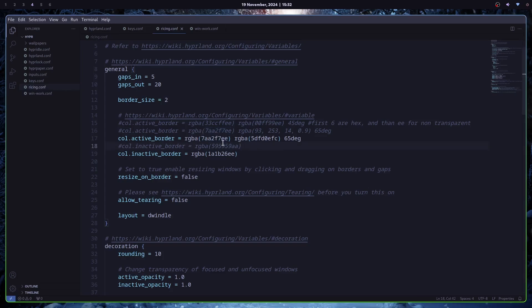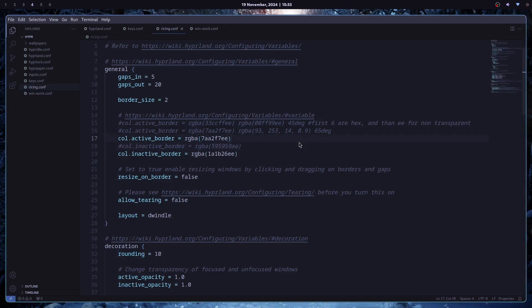And of course, if you want to mix two colors, you just enter them. And 65 degrees is sort of the, what's the word? I don't know the English word, but you can see how it mixes it. And you can just play around with it as much as you want. You can do the same thing for inactive border. But I like my things simple, so I will just leave it at one color. And that's it.